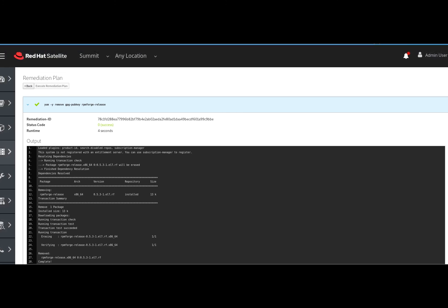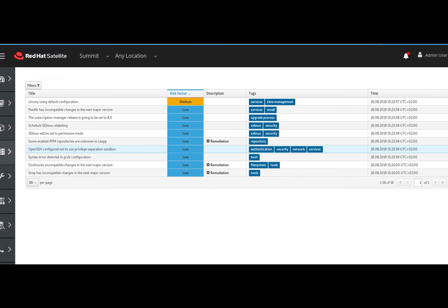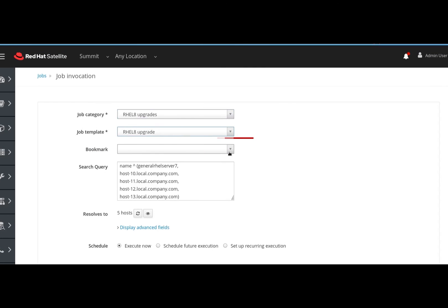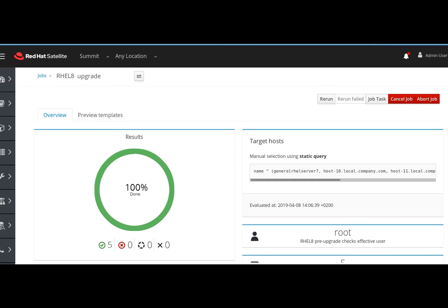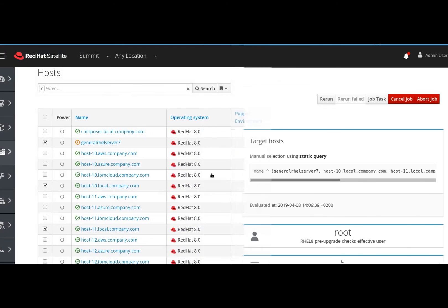For good measure, we are going to run the pre-upgrade assessment again. No other blocking issues found. You can take a look at the other report entries that are informative and provide additional context about changes from Red Hat Enterprise Linux 7 to 8. But for now, let's get the upgrade started by clicking this button. All of the upgrade jobs have been successfully executed, and we can now see the systems showing up as Red Hat Enterprise Linux 8 systems.